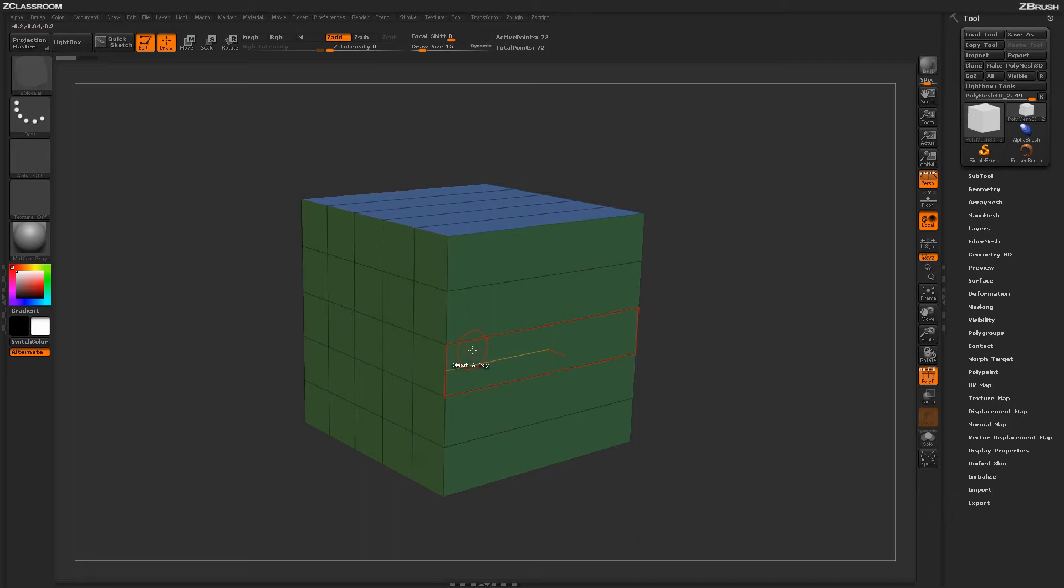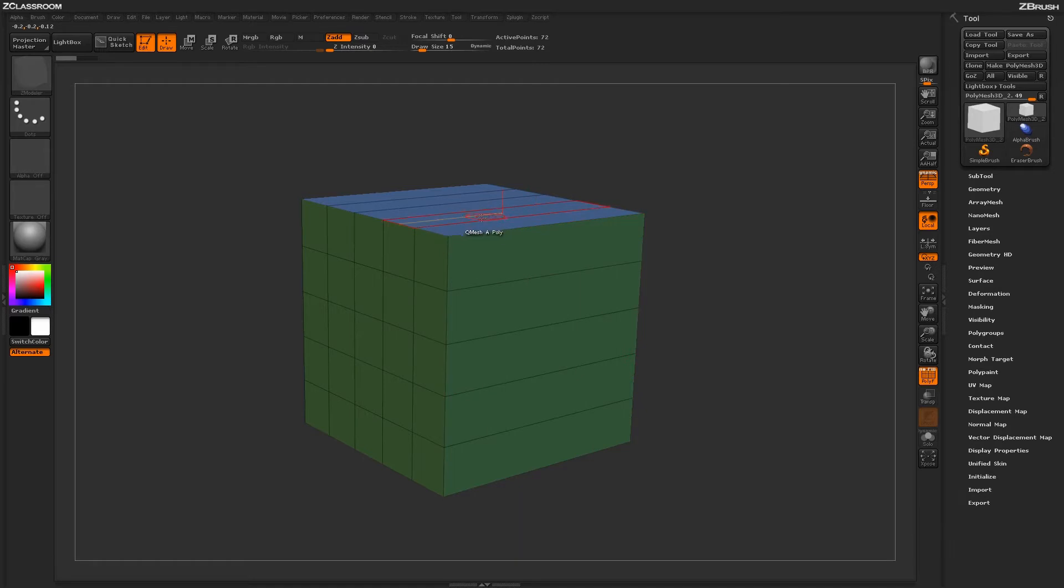Now returning to your model, if you hover over an edge, you'll get a dialog that says Click First Edge. And then if you hover over a second edge, you'll get a Click Second Edge option.